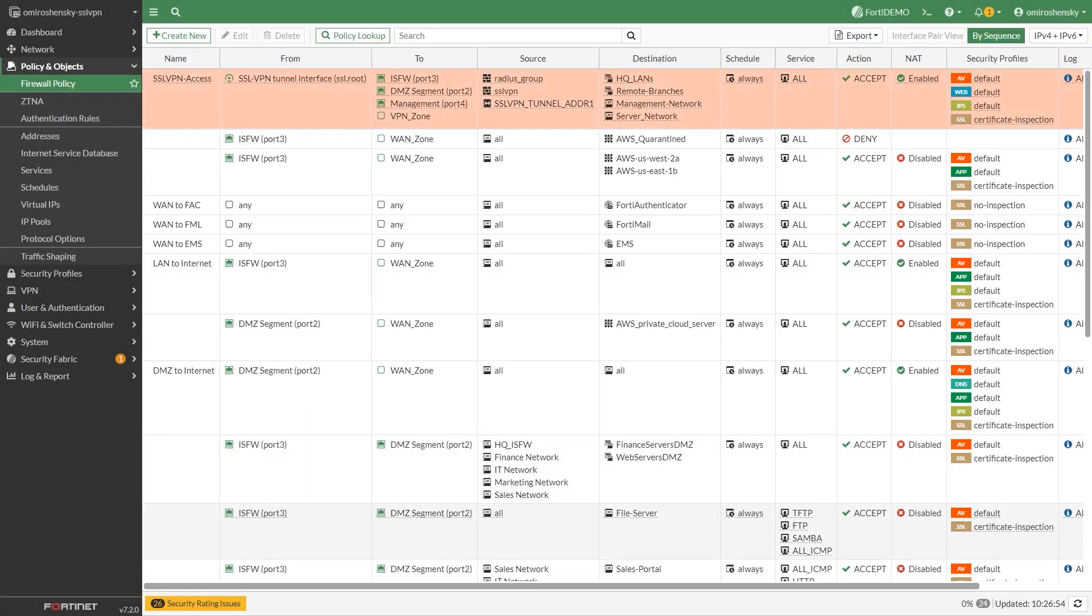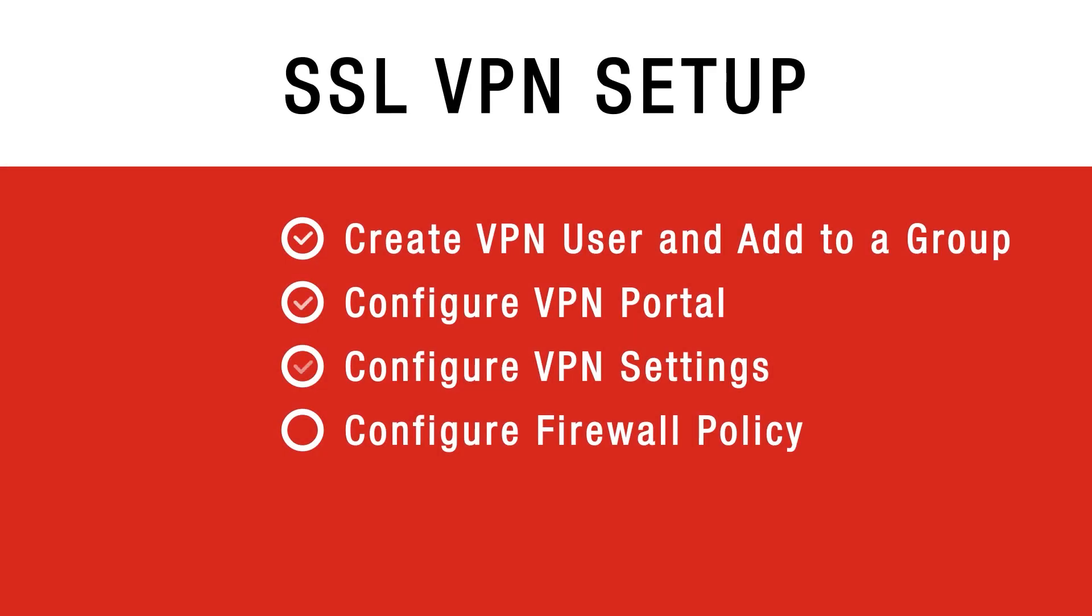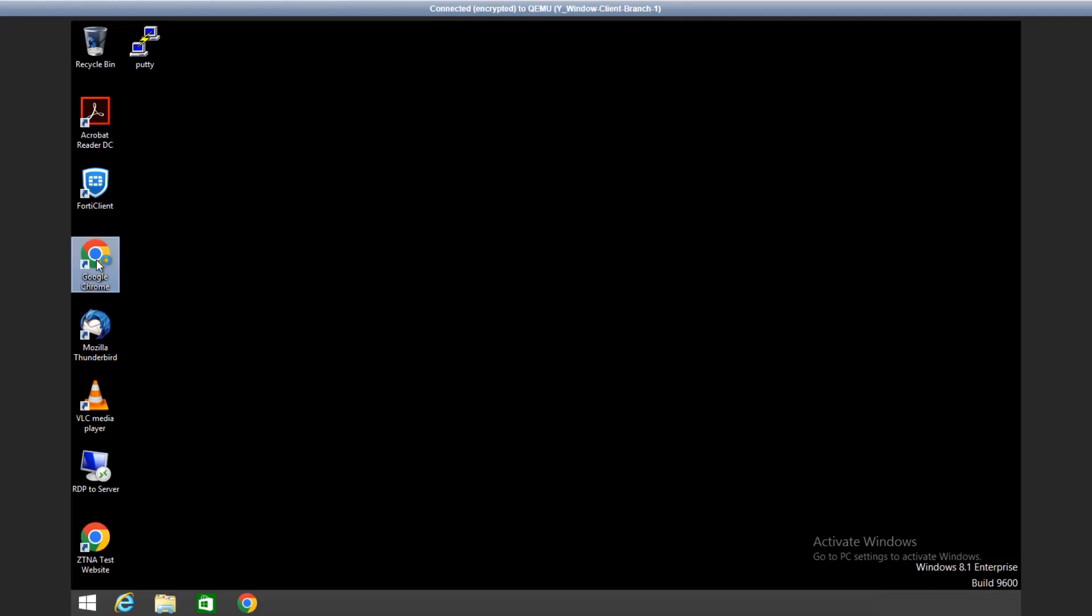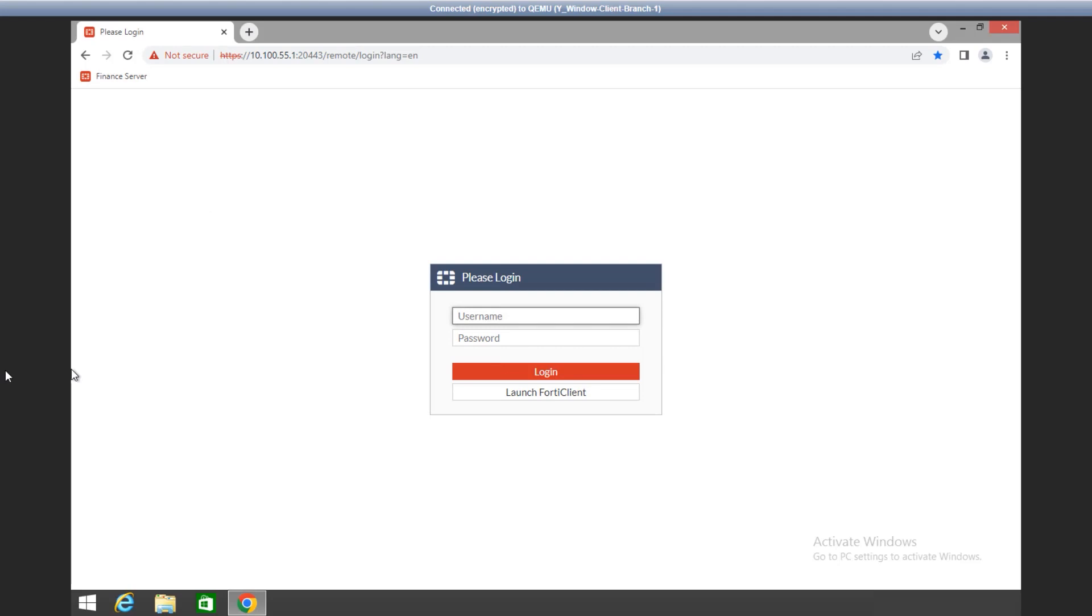Now that we have configured the SSL VPN settings, we are going to demo a remote user connection. In a web browser we will log in to the portal using the credentials you've set up. Remember that the remote user will need to use the external IP address of the internet facing interface.